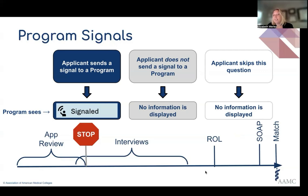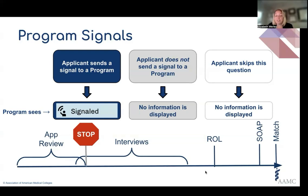Unlike the geographic preferences section, there is no way for applicants to explain the why behind their signal. During the interview, programs are permitted to ask questions about the signal to an applicant, such as why did you signal our program. But the converse is not true — programs cannot ask applicants why they were not signaled, cannot ask where else they may have signaled, nor can programs disclose the identity of a signaling applicant to any other program.